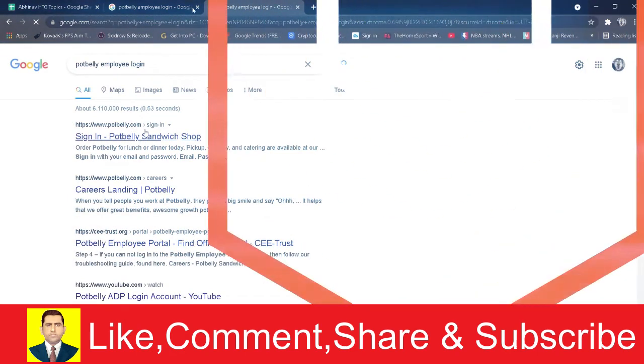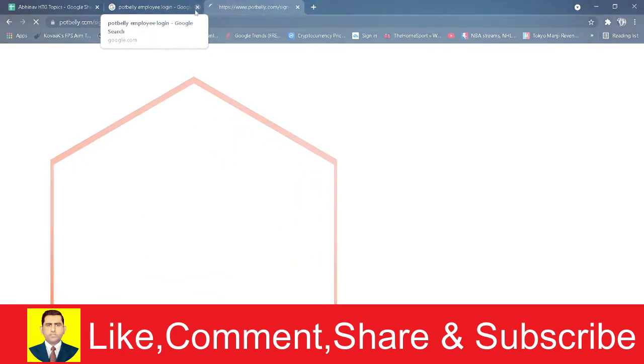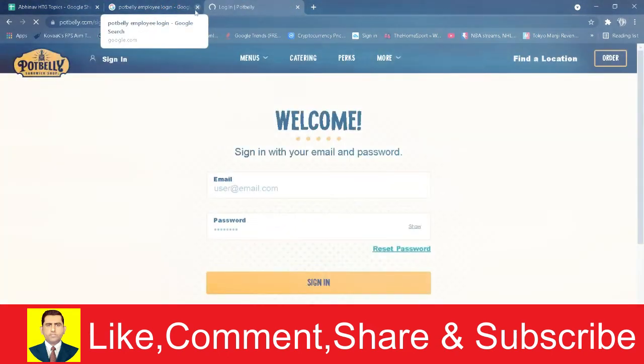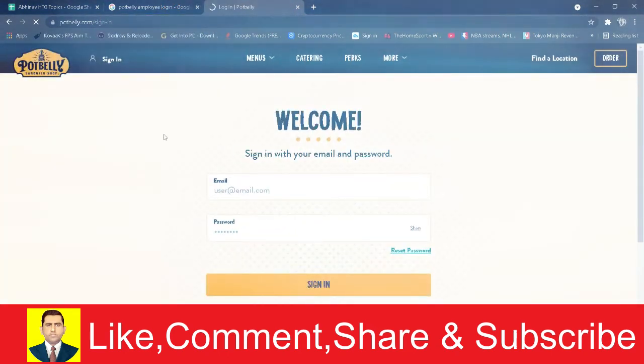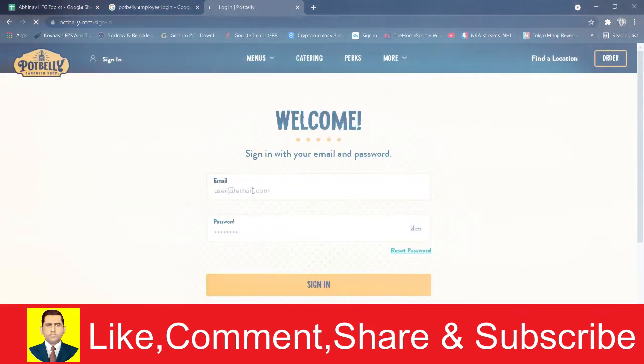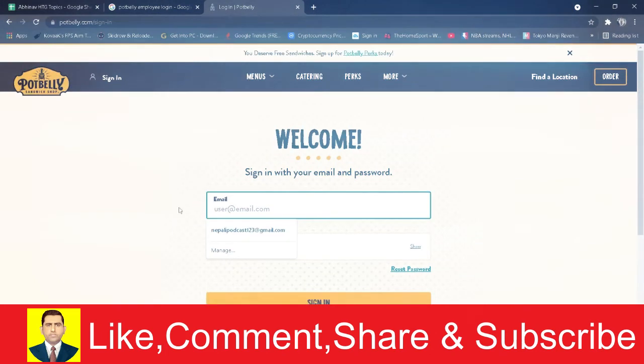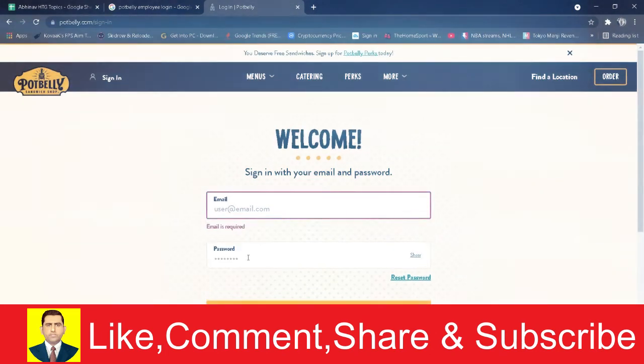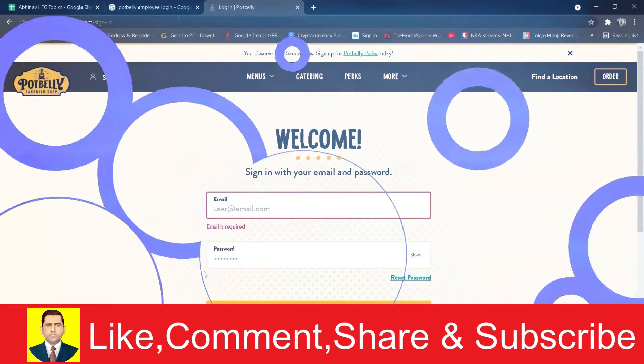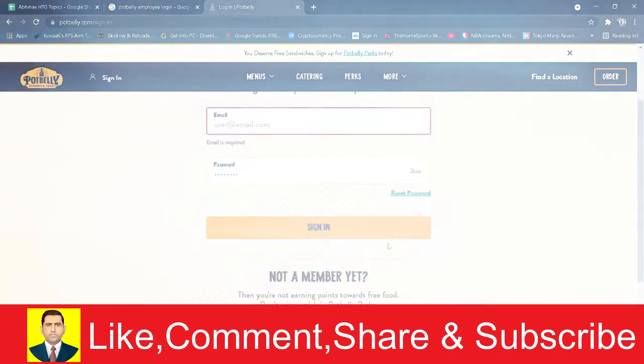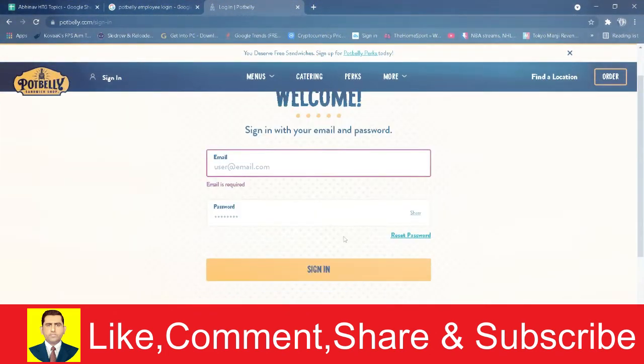Click on it. It's going to take you to Potbelly's official page. Now once you're over here, you need to enter your email. Once you enter your email, you need to enter your password. After entering your email and password, you want to click on sign in.